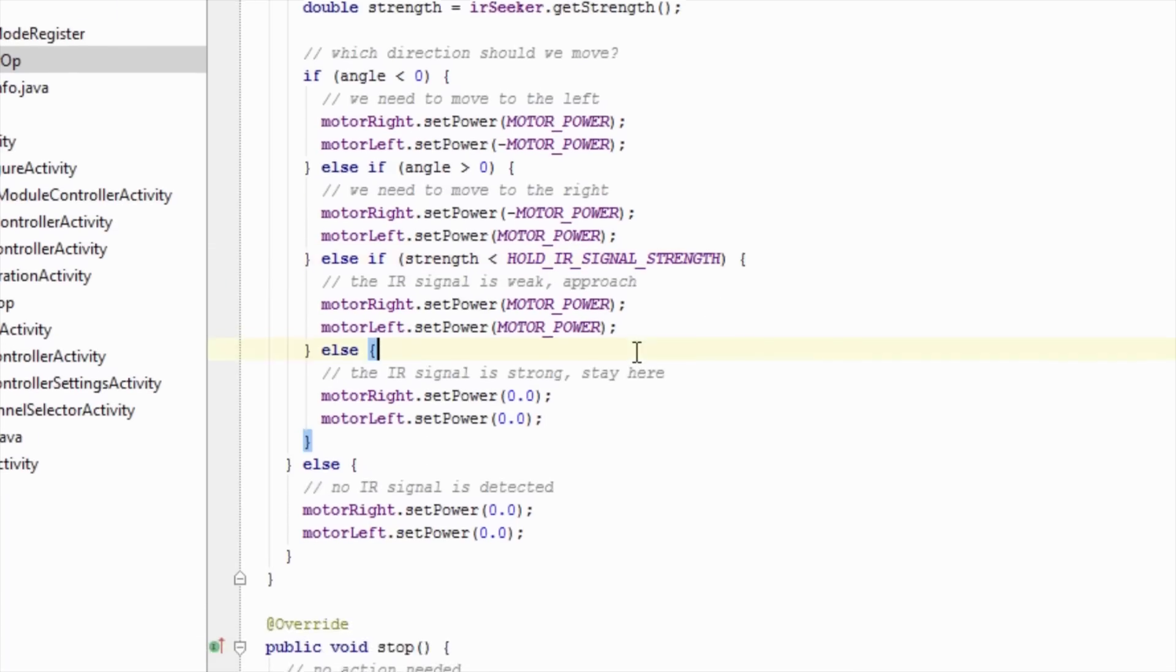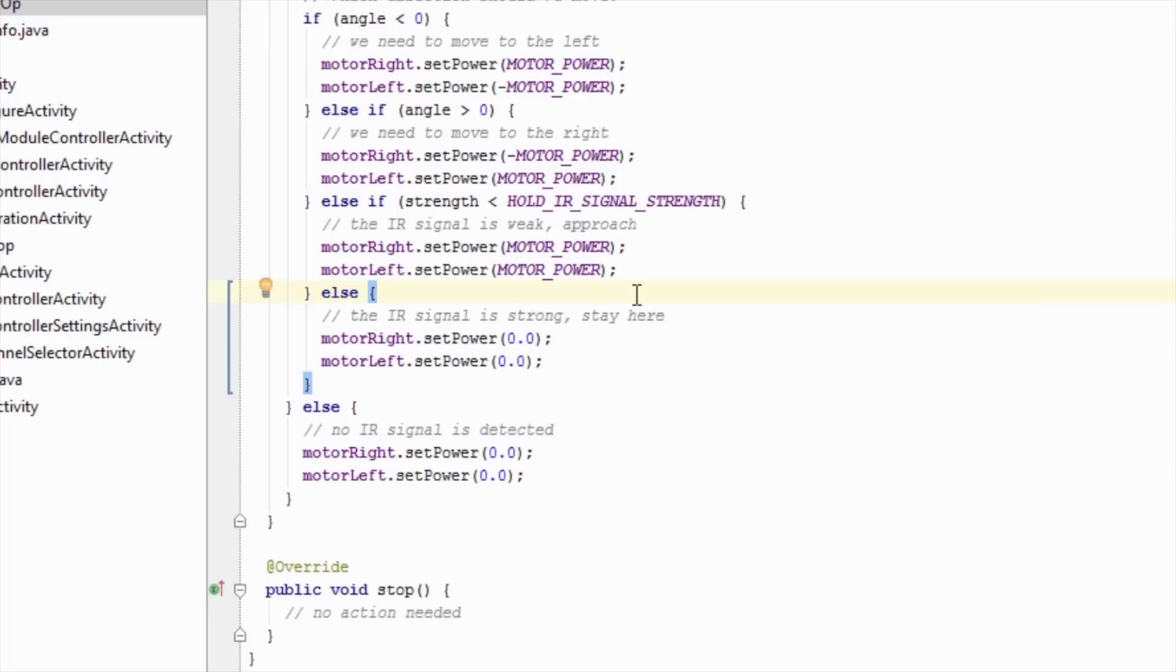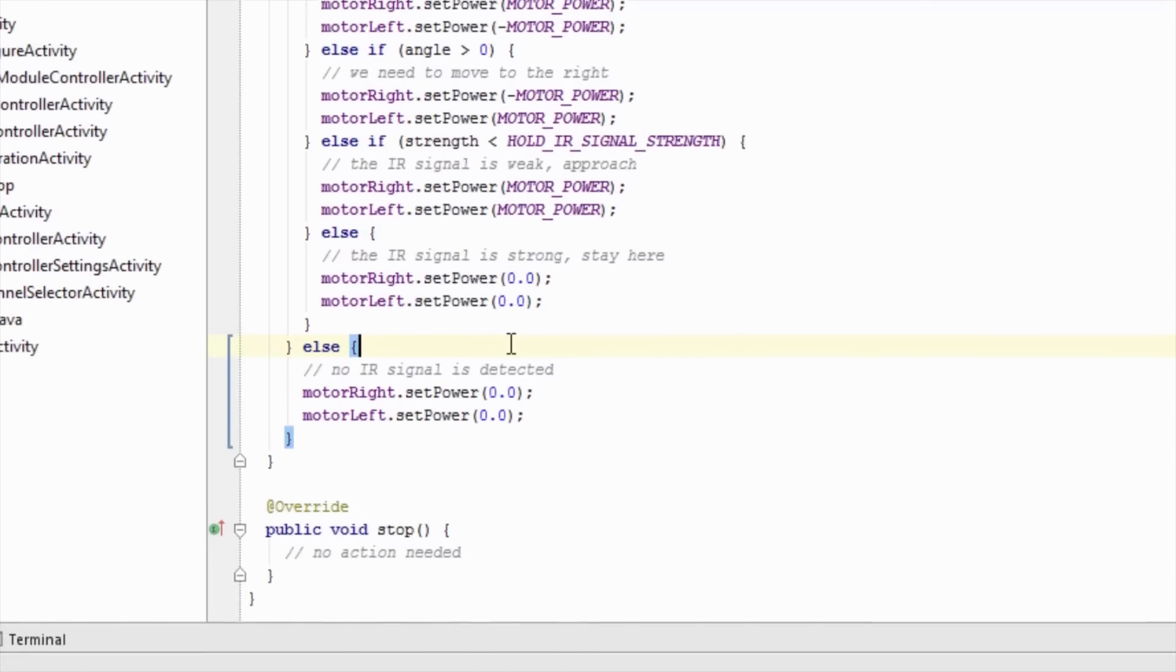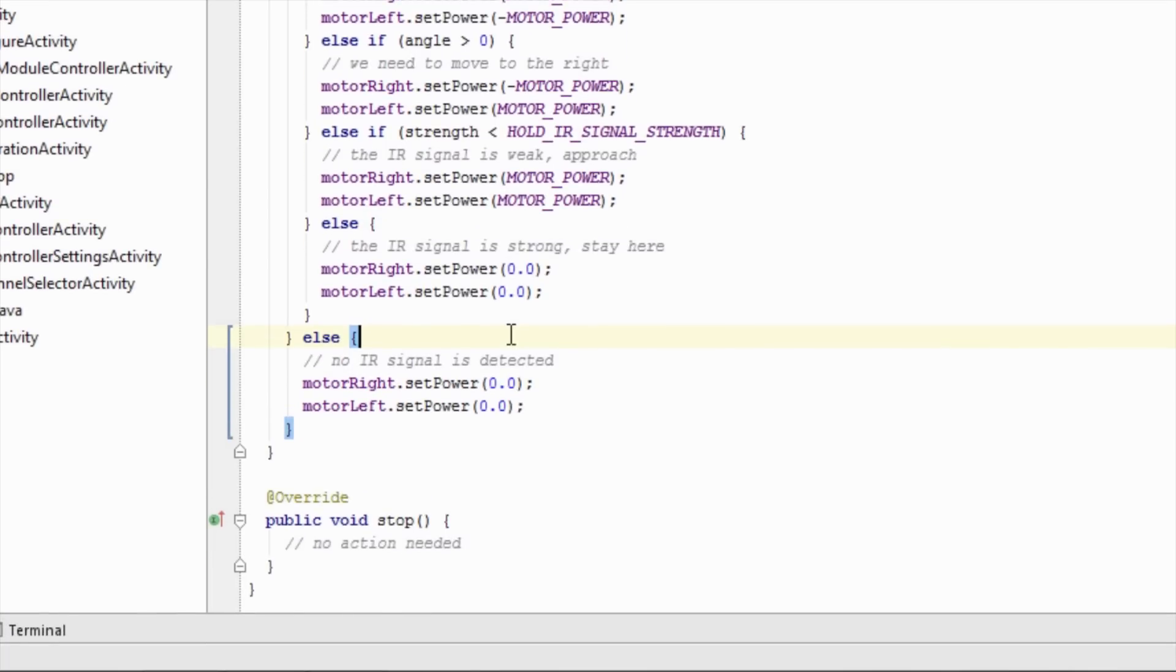Otherwise, we know the IR beacon is close, and we will hold our current position. If no IR beacon signal was detected, then hold our current position until we detect an IR beacon. It is worth repeating that it is important to return from this method as quickly as possible, as the new values don't actually get sent to the hardware until we finish with this method. Once the hardware is finished updating, the loop method will be called again. This cycle will happen repeatedly as long as this op-mode is active.